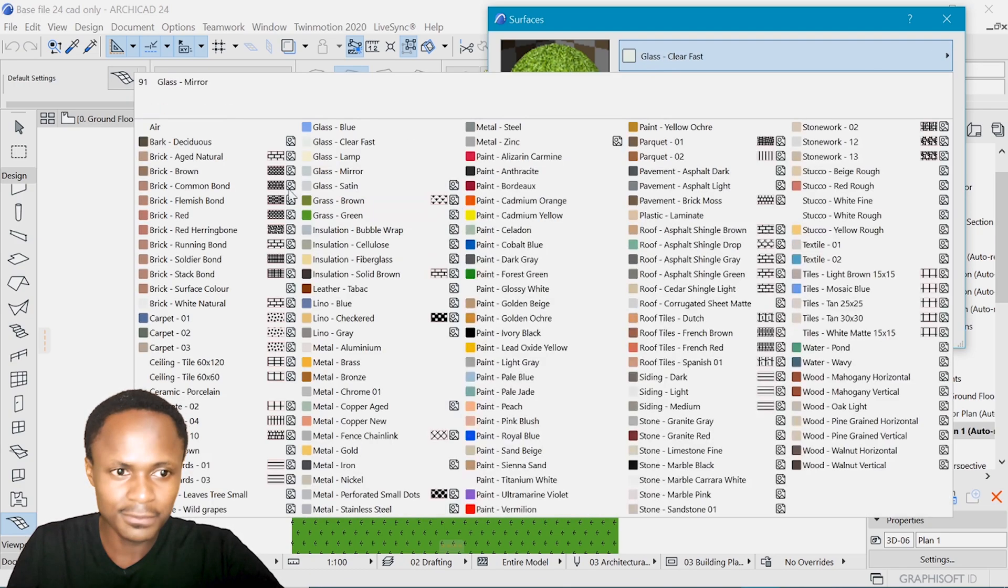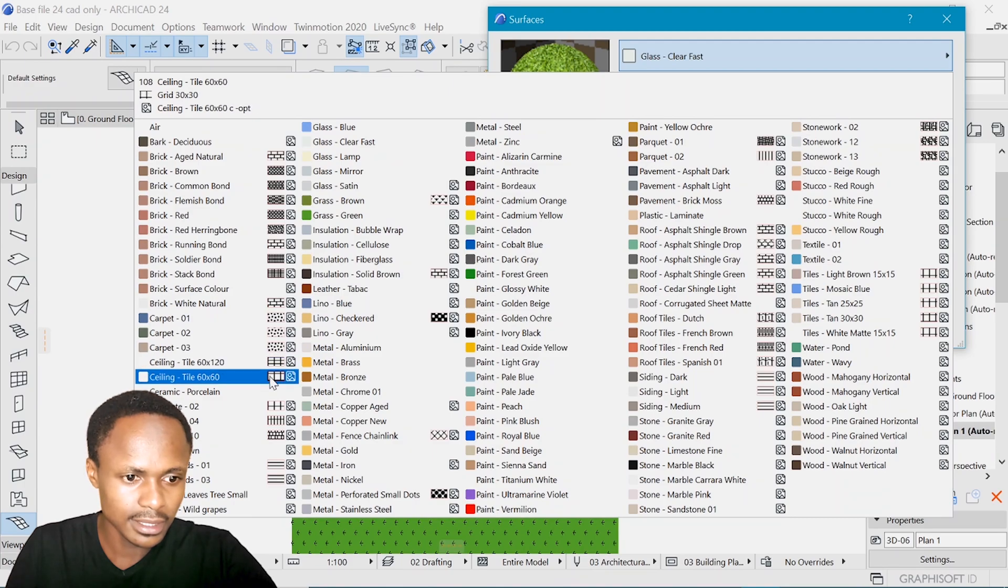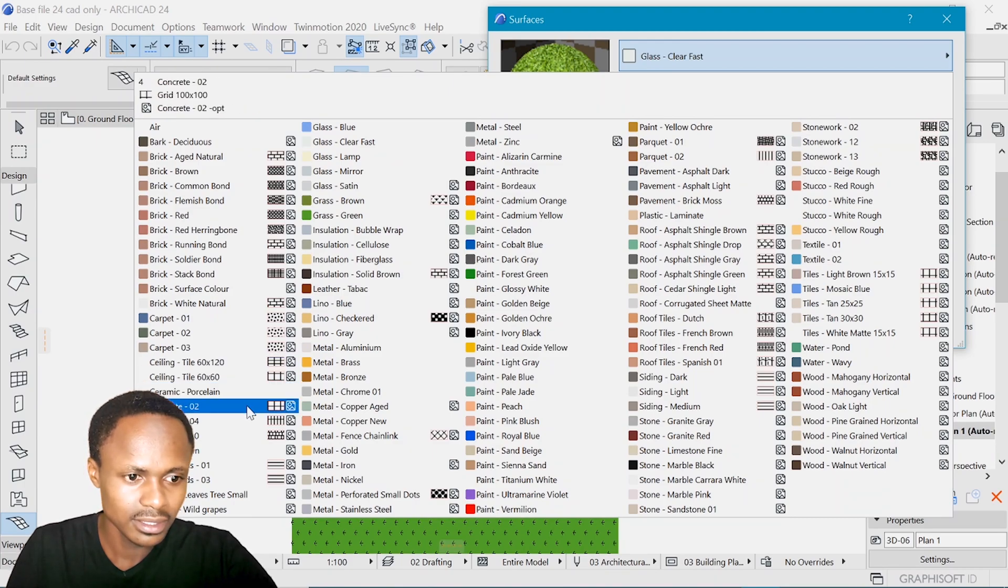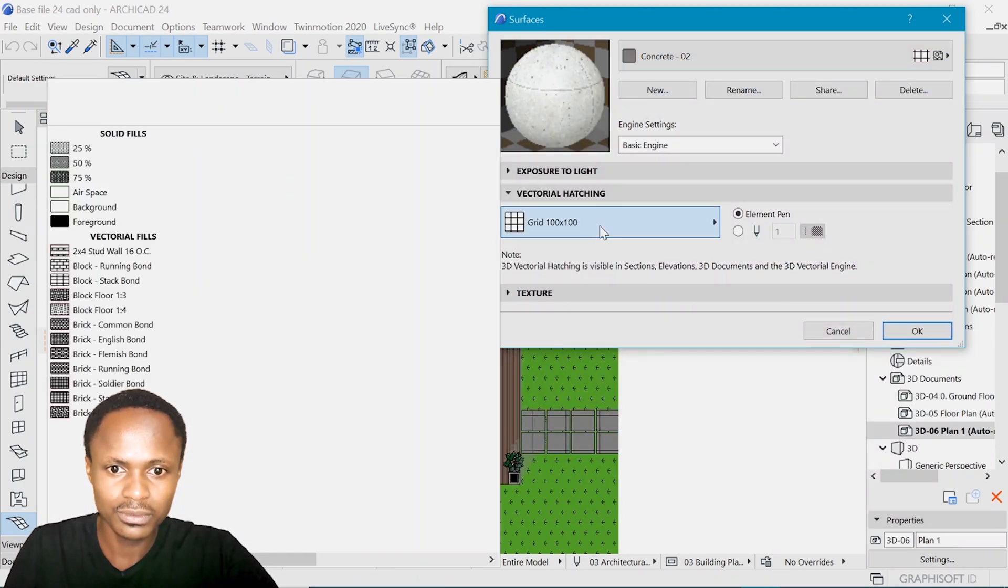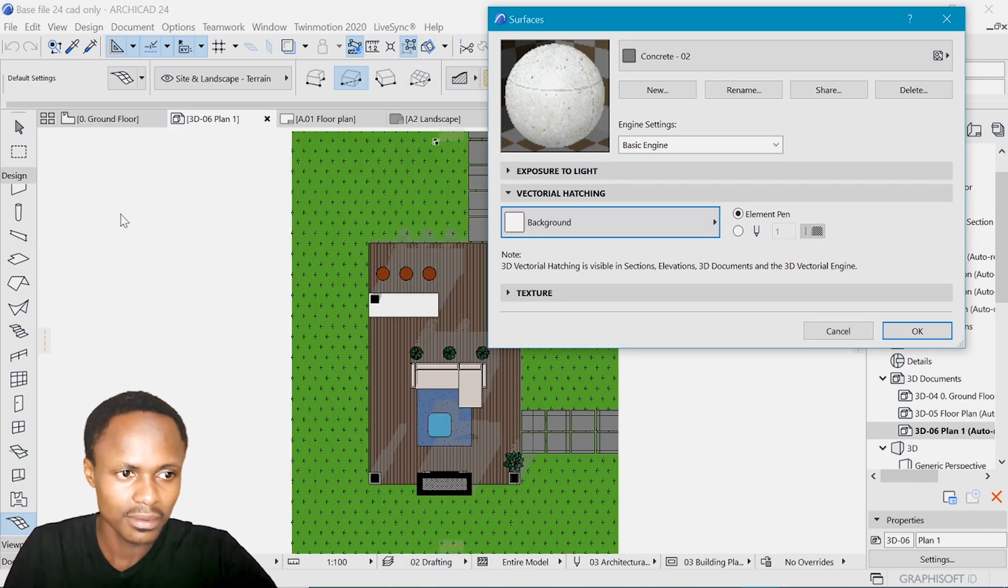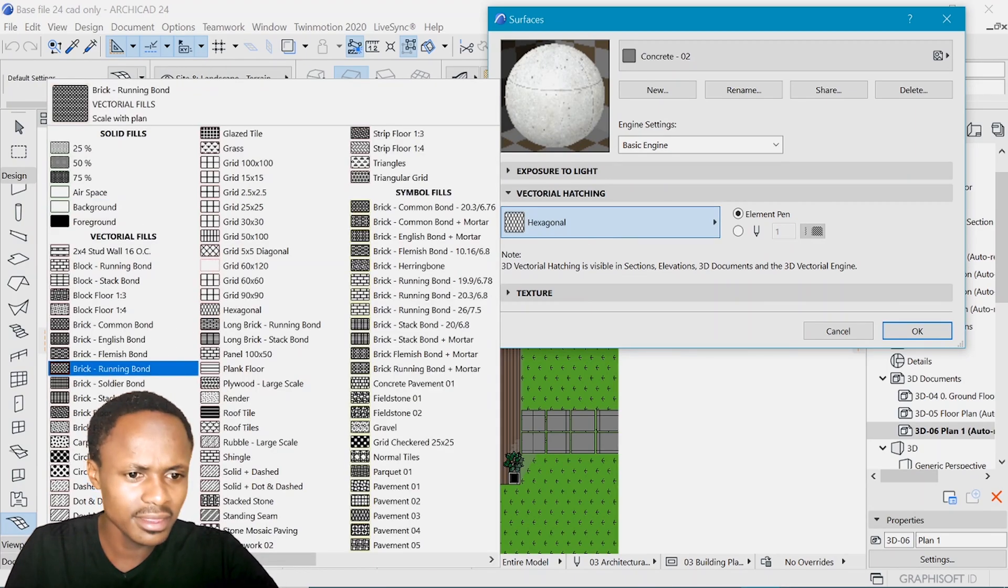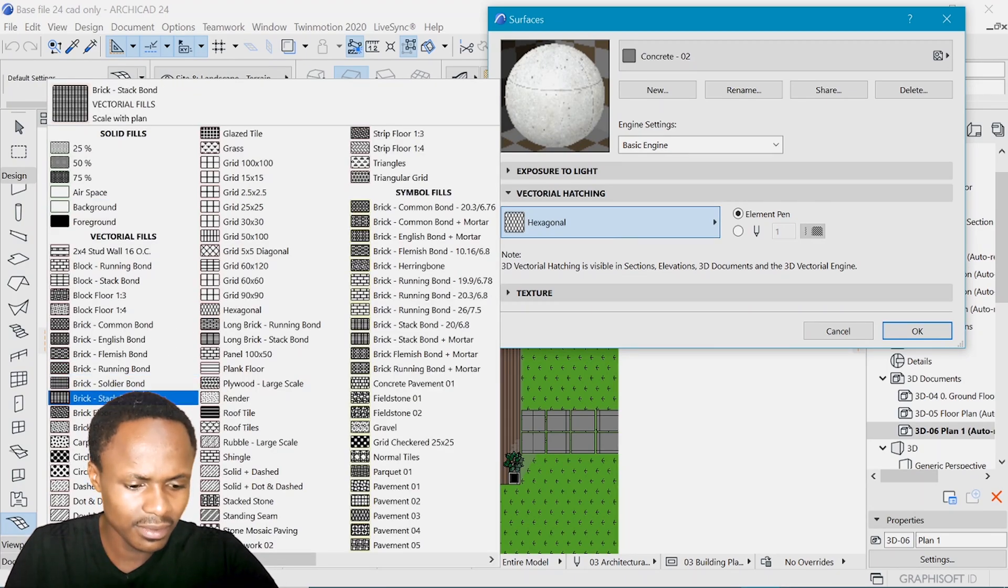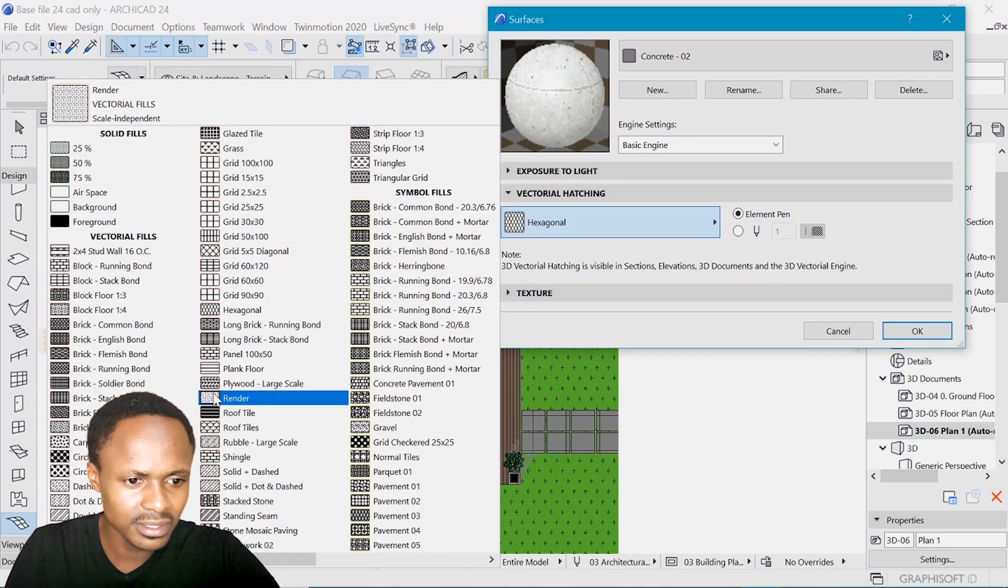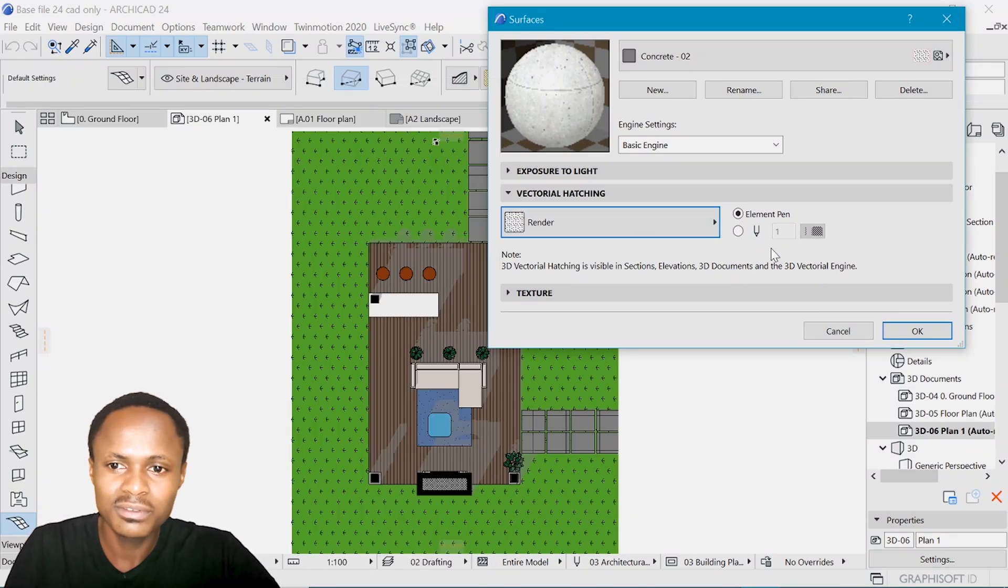And for the concrete, we select the concrete. I think it's auto. We also decide that we don't need it to show. And actually, I think we can use a render on it to give an illusion of the concrete.